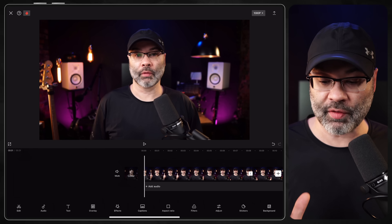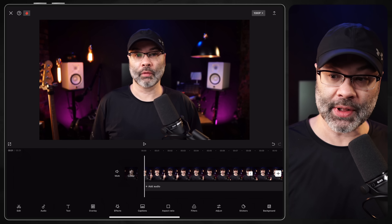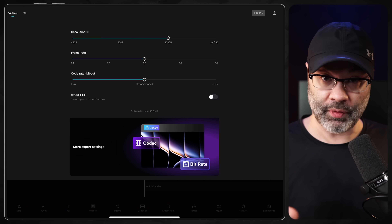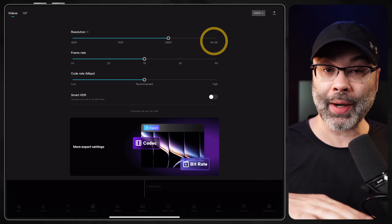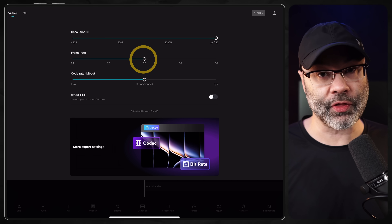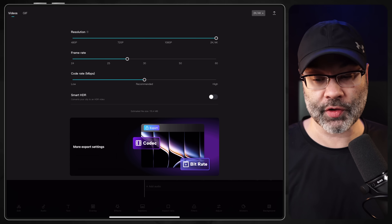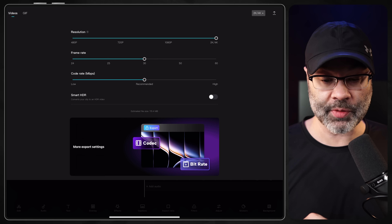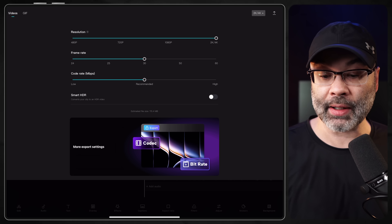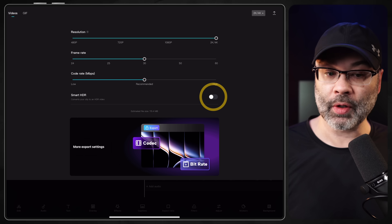Once you have your basic video edited and put together, look up in the top right-hand corner. On my app it says 1080p — tap on that. This is where it's important to understand the quality of the footage you recorded. My footage was recorded at 4K, so I'm going to increase the resolution to 4K. My frame rate was 30 frames per second — check your camera or phone to see what you recorded and match it. The code rate and bit rate for rendering can be left at Recommended, or you can test High. I don't mess with HDR, but you can experiment.